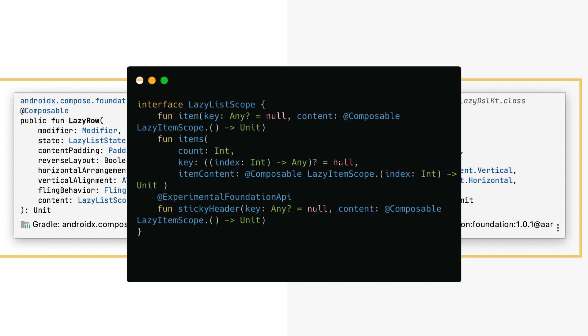There are extension functions like itemsIndexed, which has the same features as items but also provides you with an index for each item. That's all for the theory.